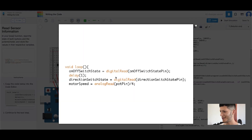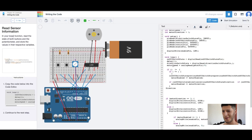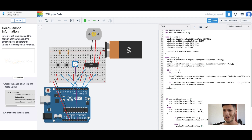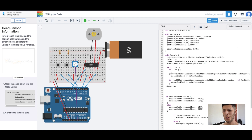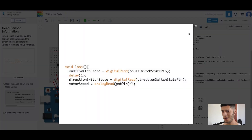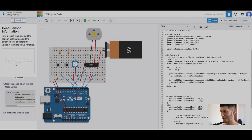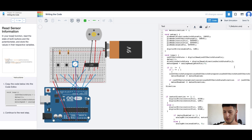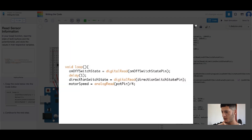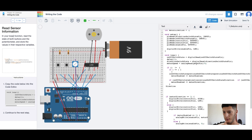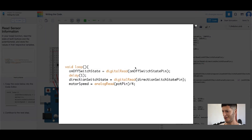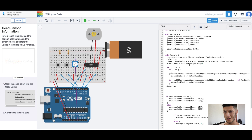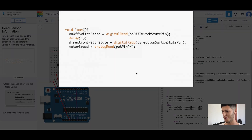Delay one. I wonder how that happens — it just jumbles up the code, throws in random characters like alphabet soup. Direction switch state equals digital read direction switch state pin. Motor speed equals analog read pot pin divided by four.